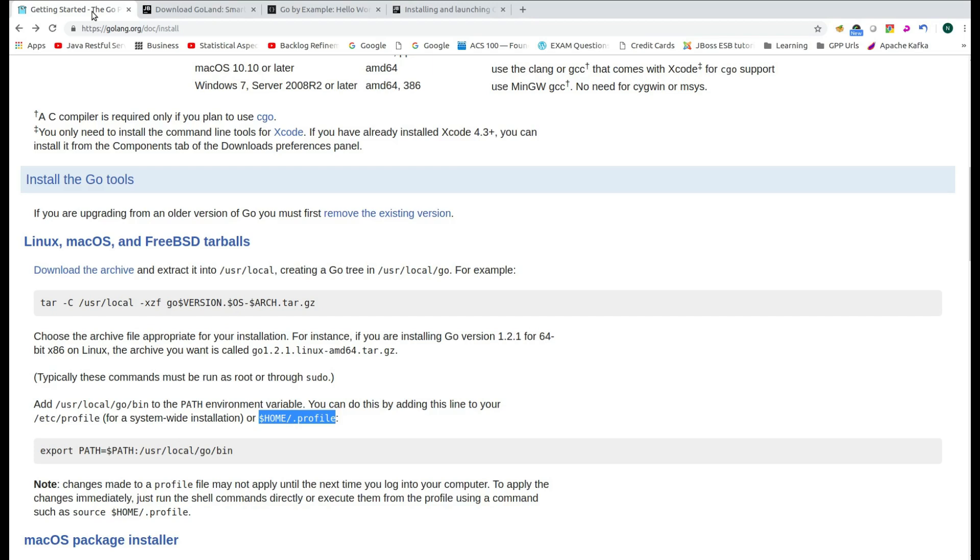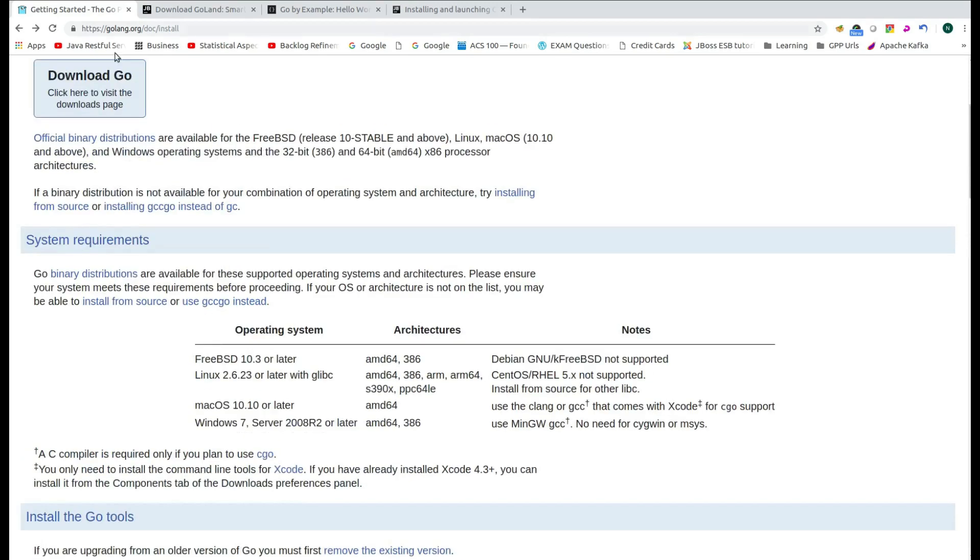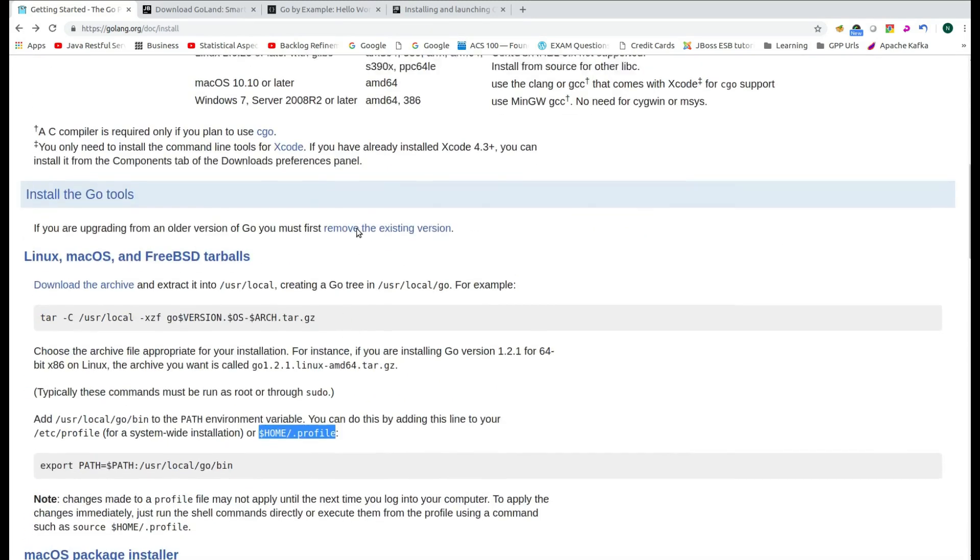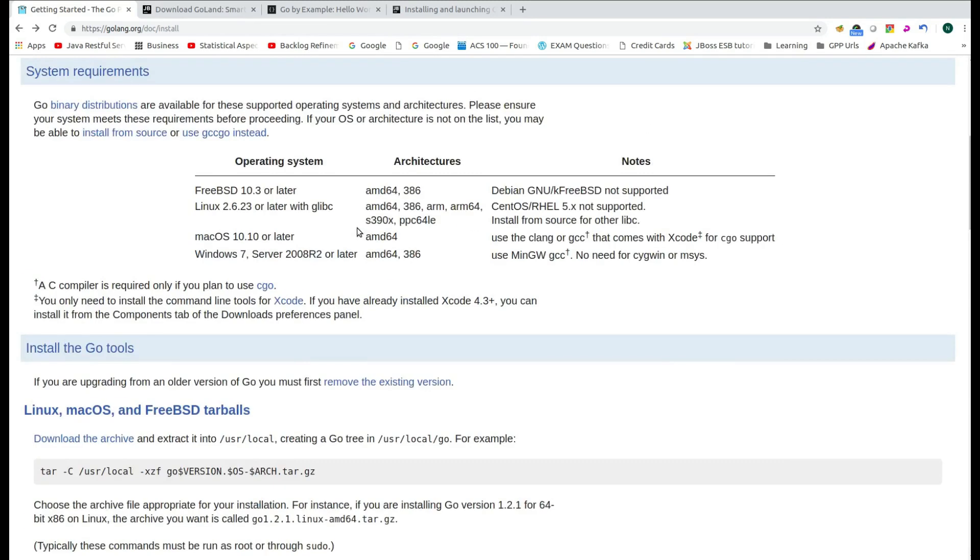So in order to do the development in Go, we need two things. One is the Go distribution which is also known as the Go tools. If you navigate to golang.org, in the install web page, you will be able to find the Go distribution download path.